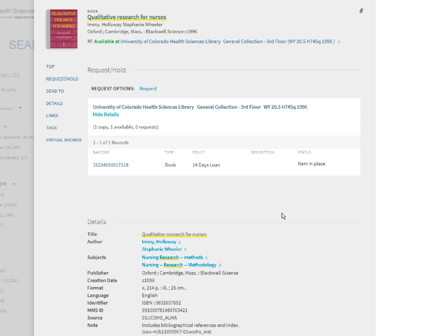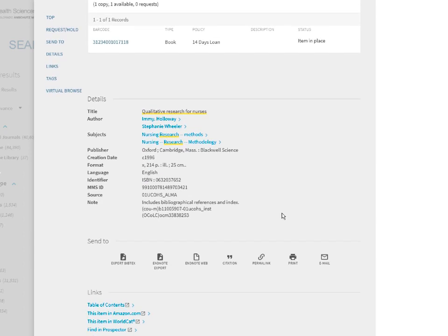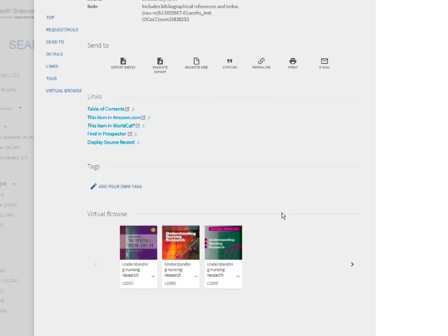When you look up a physical book, you can scroll down to the bottom to do a virtual browse and see what other books are similar to the one you searched. Keep in mind, these are only for physical books.